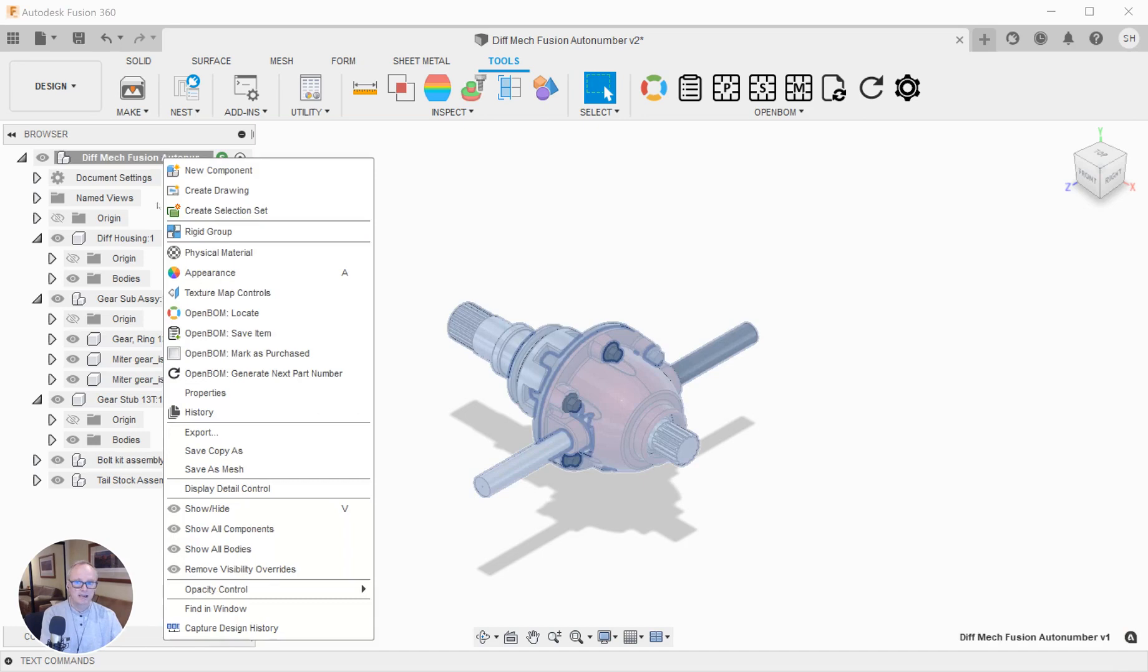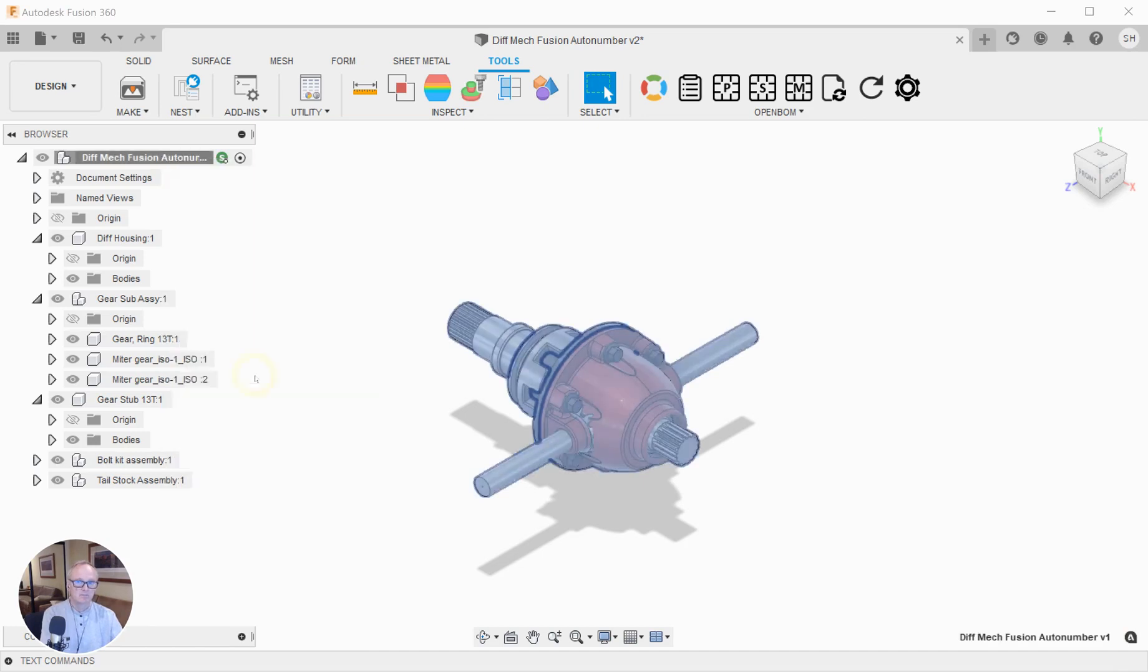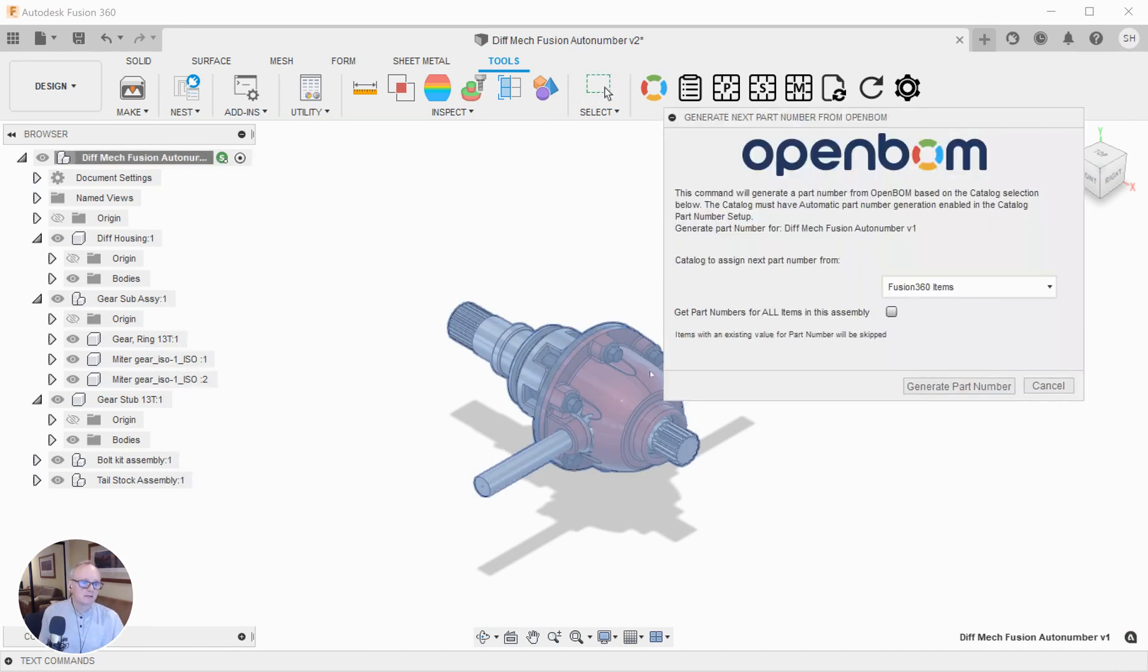Let's take a look at the existing OpenBOM generate next part number dialogue. There's a new setting here. It says get part numbers for all items in this assembly.